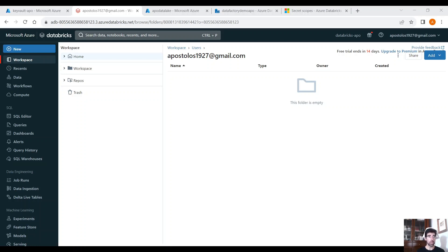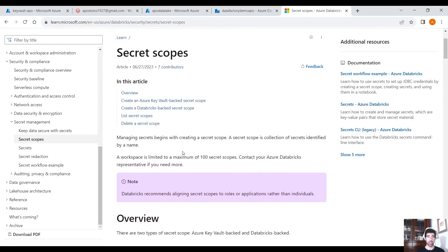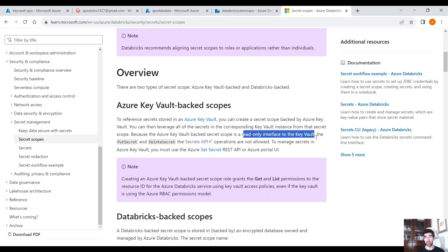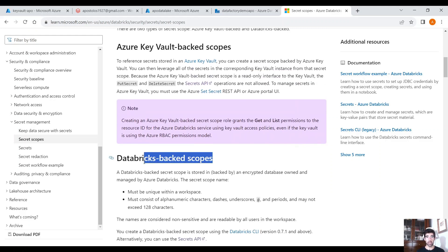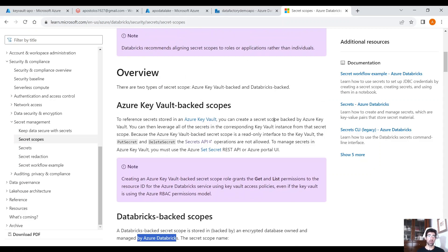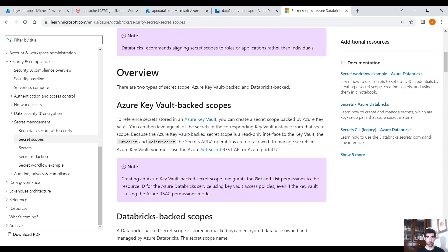But what is a secret scope? Managing secrets begins with creating a secret scope — a collection of secrets identified by a name. There are two types of secret scopes in Databricks: the Azure Key Vault backed and the Databricks backed. To reference secrets stored in Azure Key Vault, we can create a secret scope backed by Azure Key Vault, which is actually just a read-only interface to Azure Key Vault. The Databricks backed scope stores secrets in an encrypted database owned and managed by Azure Databricks. Since we are talking about Azure Key Vault, we will go with the first option.